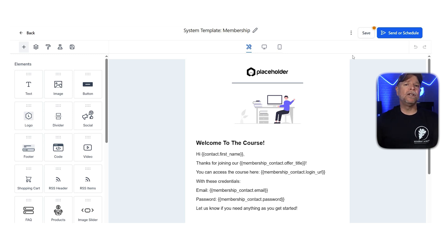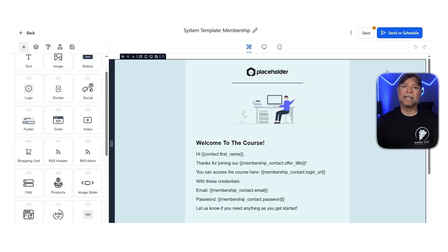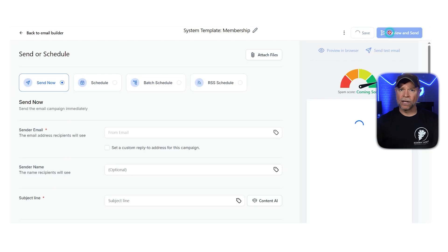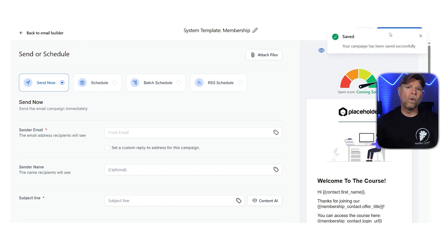Furthermore, after you finish your email design, the next thing to do is set up your sending options. To move forward, click on the Send and Schedule. The next step is to set up how you want to send the email.